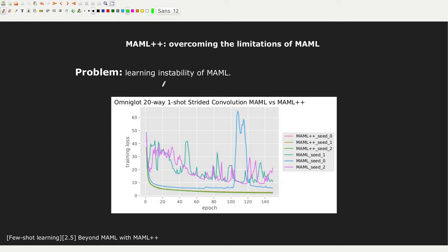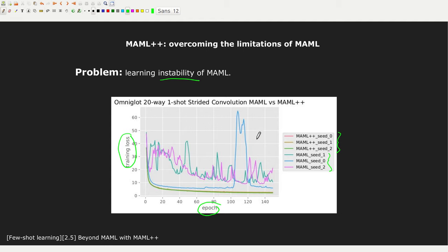These are representations of the stability problem in MAML. The authors of the paper report three seeds of MAML++ and three seeds of MAML. The three seeds of MAML — represented by the purple, blue, and green curves — are very shaky. We have the training loss on the vertical axis and the epochs on the horizontal axis. The training loss is very shaky for MAML, while for MAML++ the loss is very smooth.